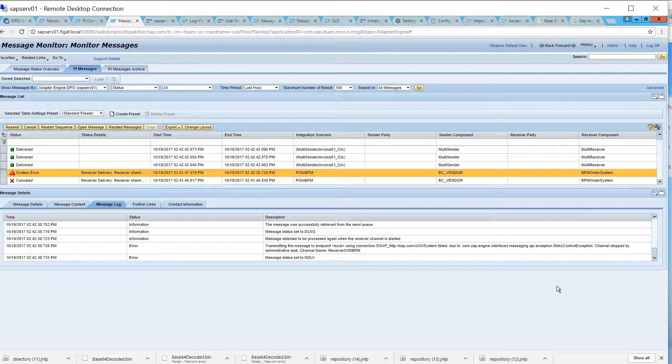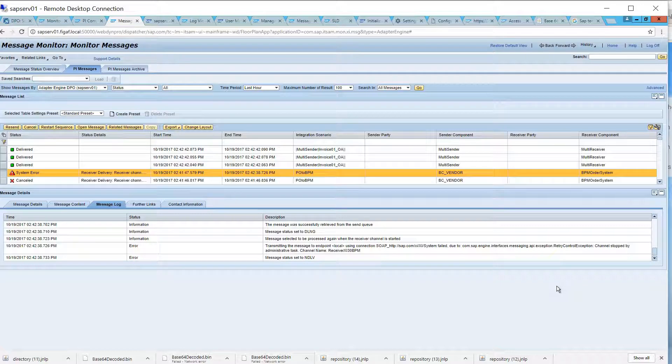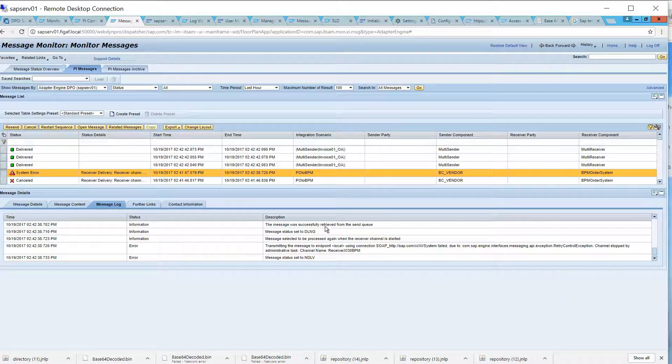Otherwise, you would end up with a big queue, and if you have a big queue of failed messages, you need to go back and see what are all of these messages.